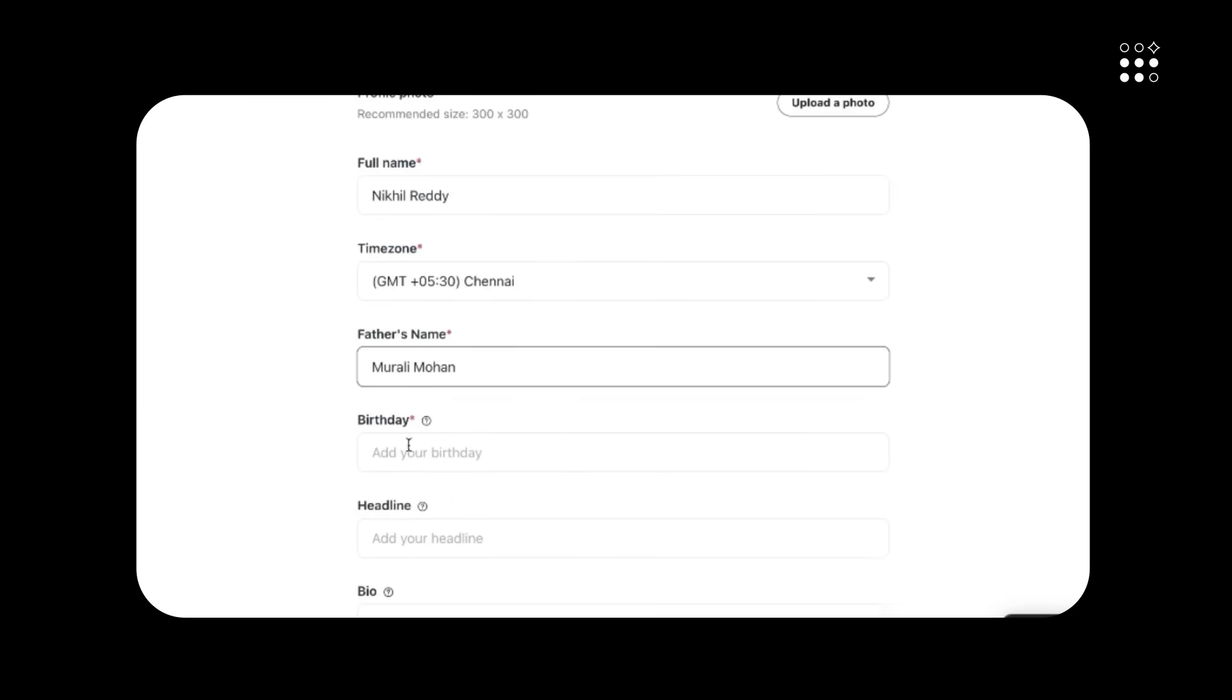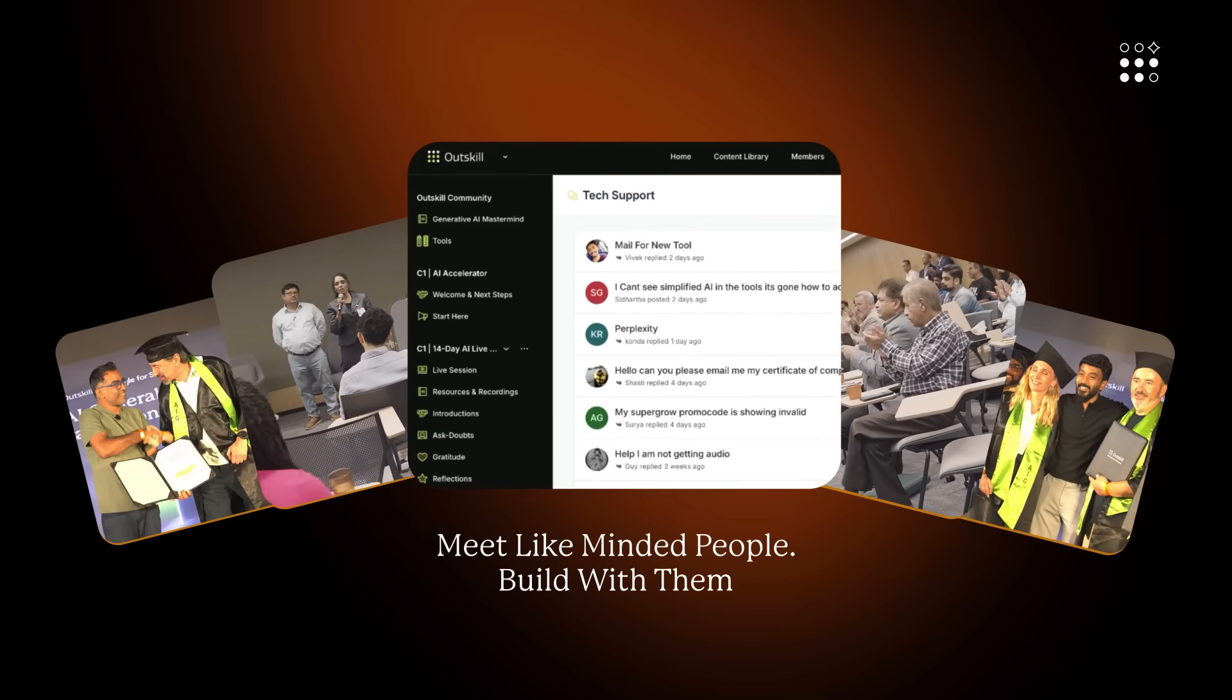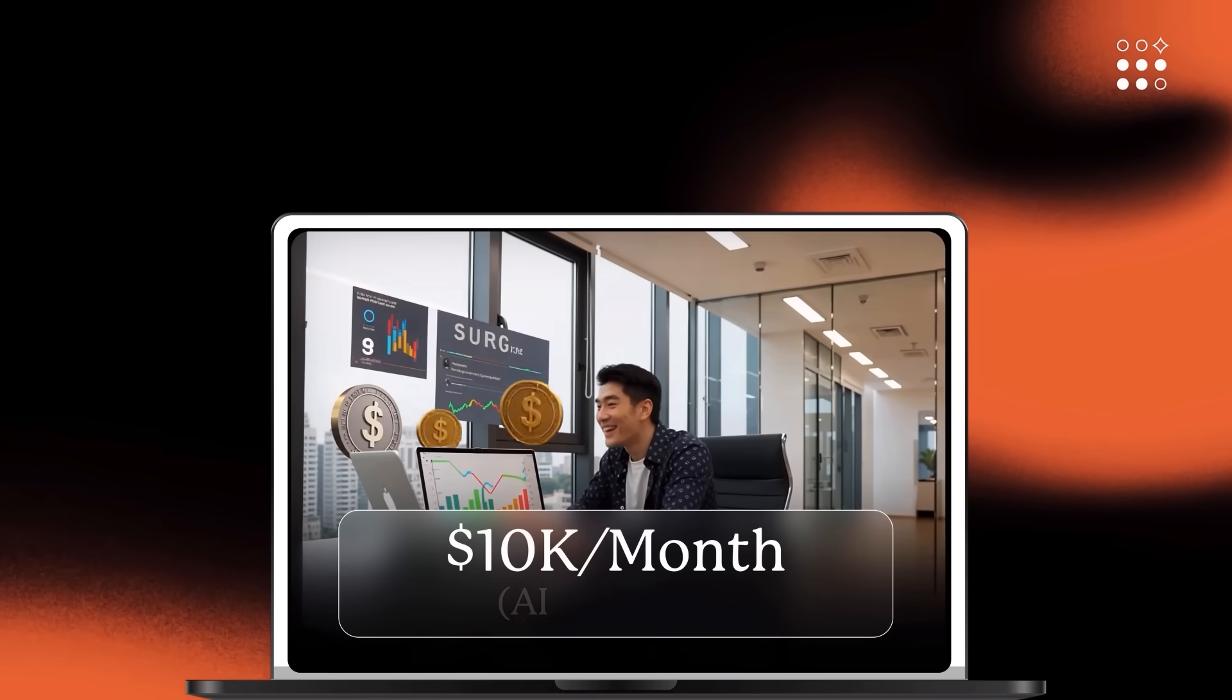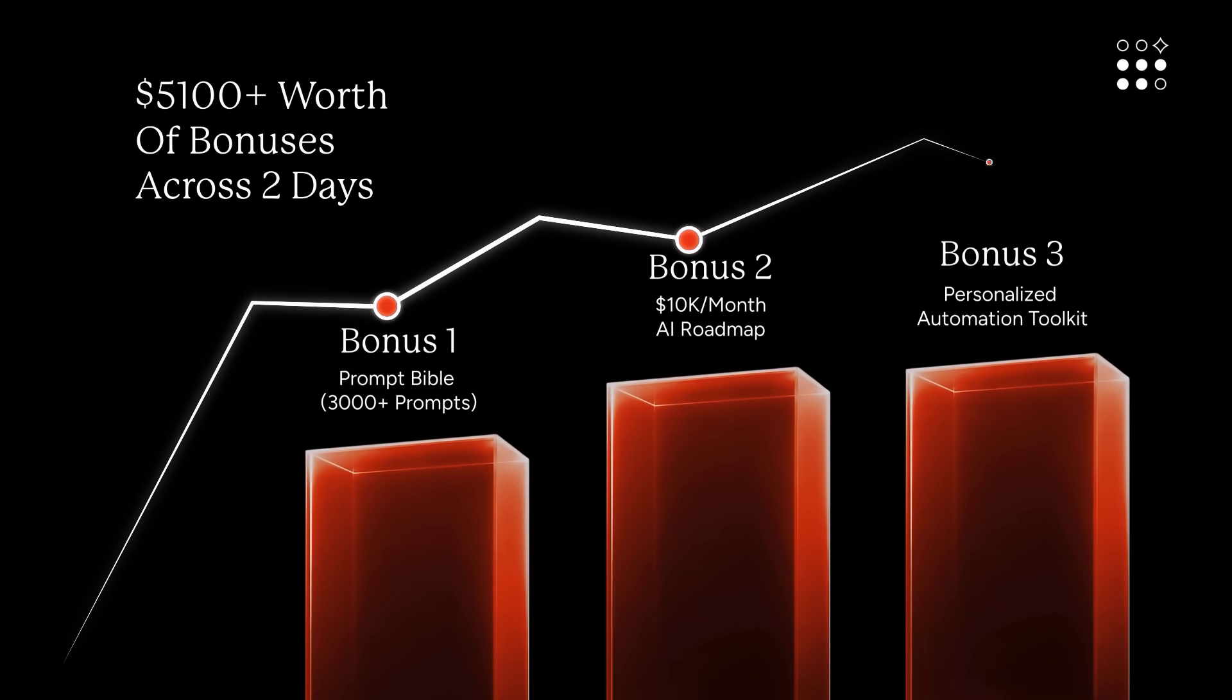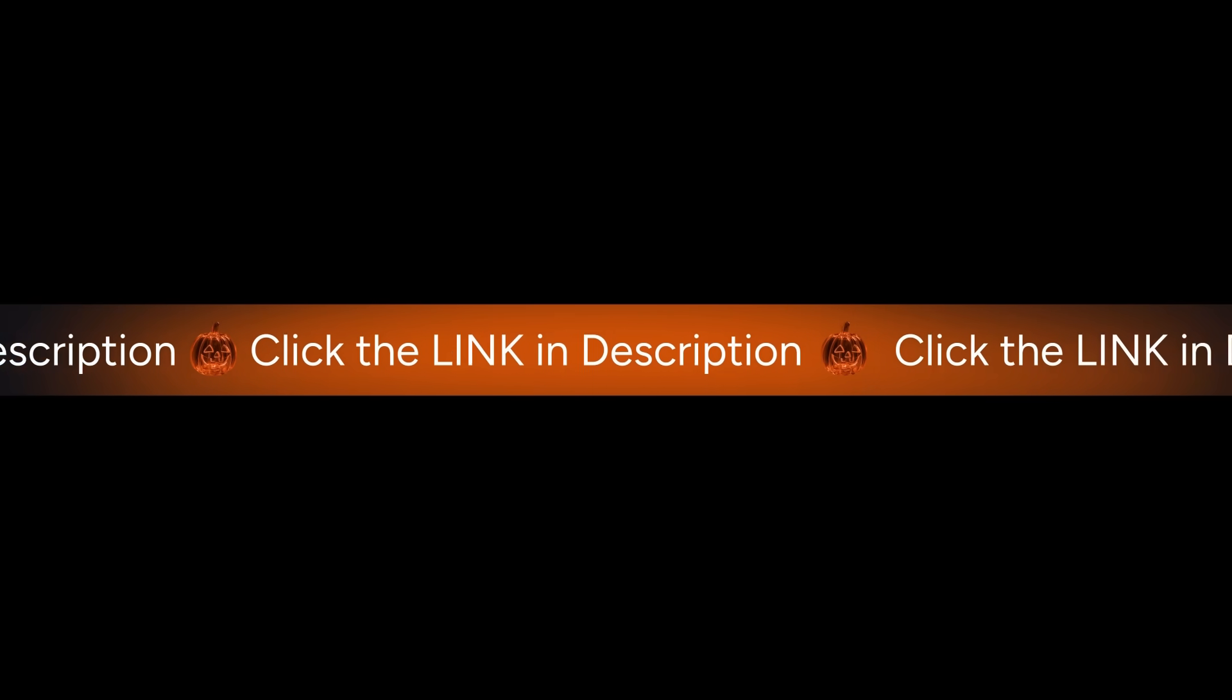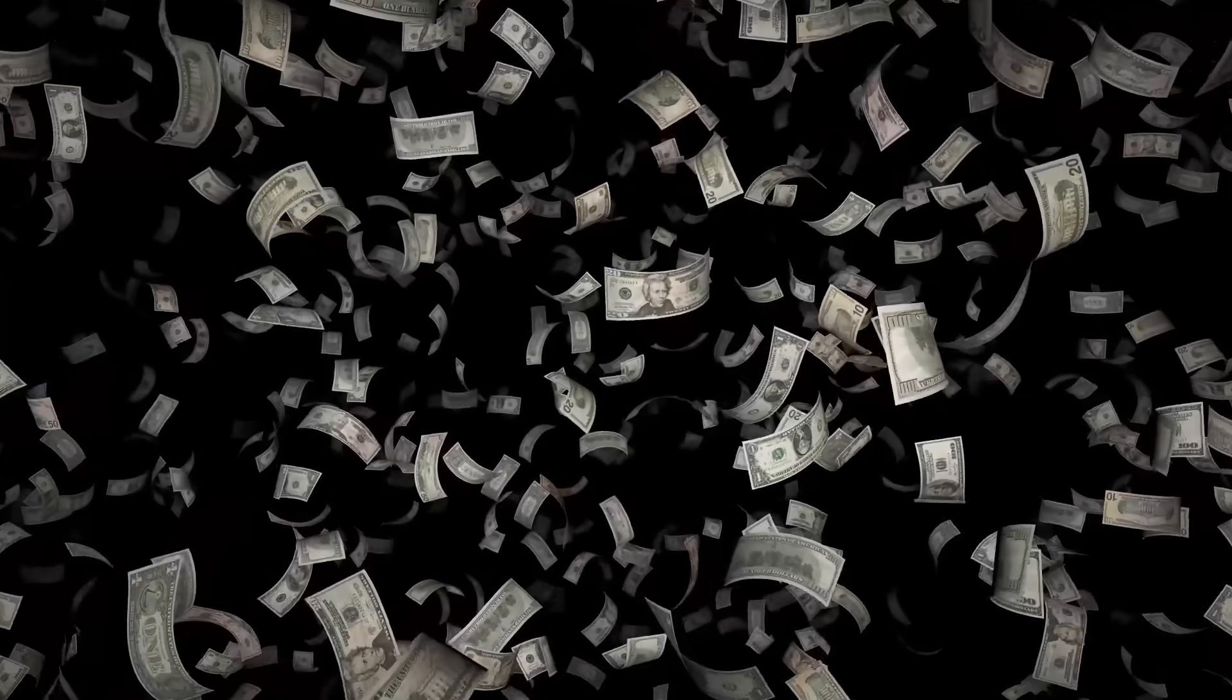You'll also walk away with bonuses valued at $5,100, including a prompt Bible, a roadmap to monetize AI, and a personalized AI toolkit builder, only if you attend both days. My entire team and I will be attending this. Limited seats are available. Grab yours now via the link in the description. Join the WhatsApp community to stay updated before the big blast.